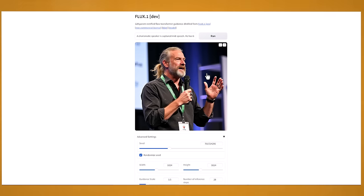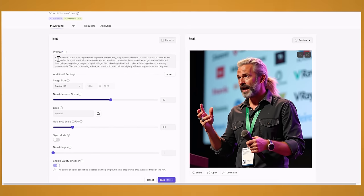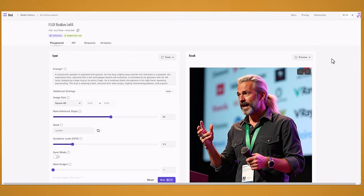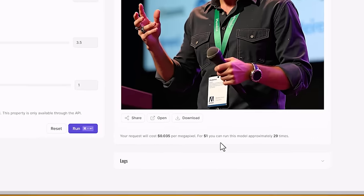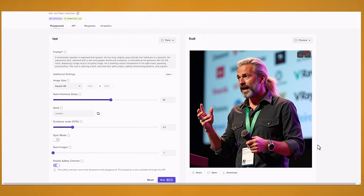Now this model is really good but where it really shines is in the Flux realism model. So let's check out the realism model. Now I'm running the Flux realism Laura off this website which you'll find down below. This one is paid but they do give you two dollars worth of free credits. And like they say here for one dollar you can get approximately 29 images. So with the two dollars you're looking at around 60 free images.